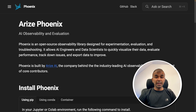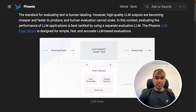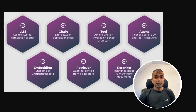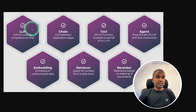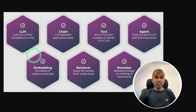Hi everyone. I'm really excited to show you Arize Phoenix. Using this, you're able to trace your AI application and your AI agents. You're able to evaluate LLM calls, whether it's a hallucination or not. You are able to monitor your RAG application. When you take an AI application, there are multiple things involved such as LLM, chain, tool, agent, embedding, retriever, and re-ranker. You are able to trace all of this.